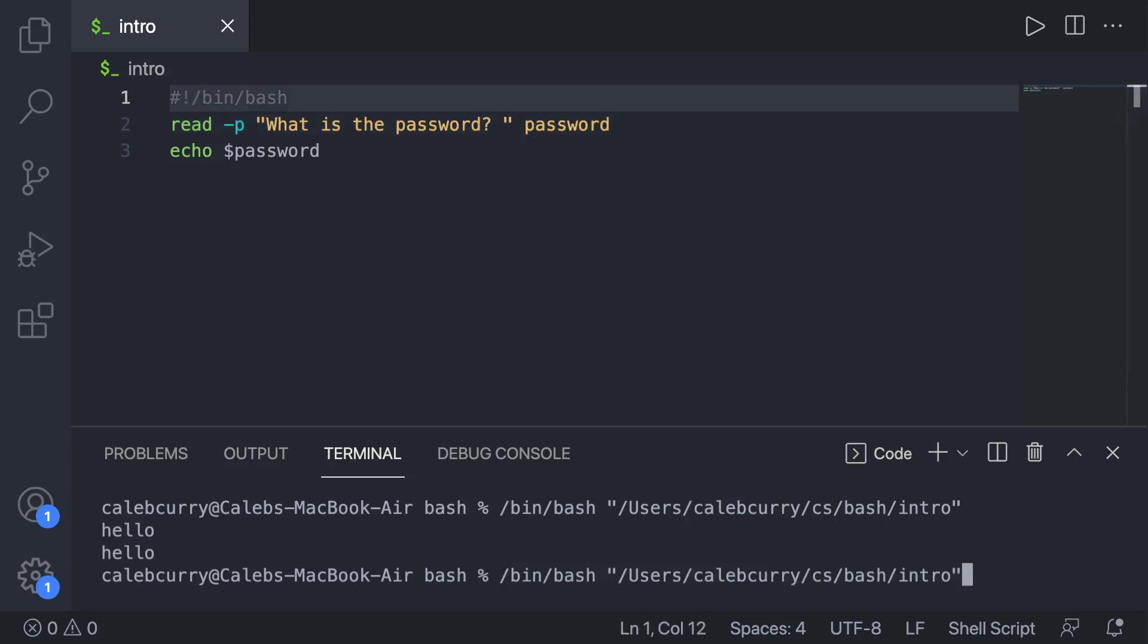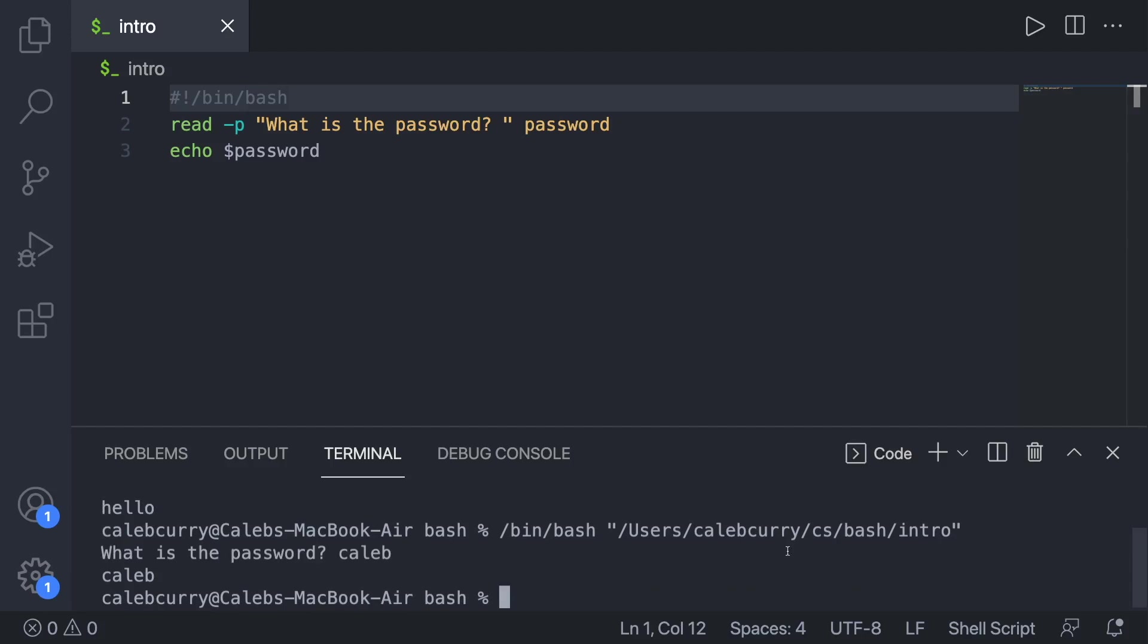And now when we run this, what is the password? We'll put in whatever password, and it echoes it back. So that's just a little bit more convenient, better user experience.